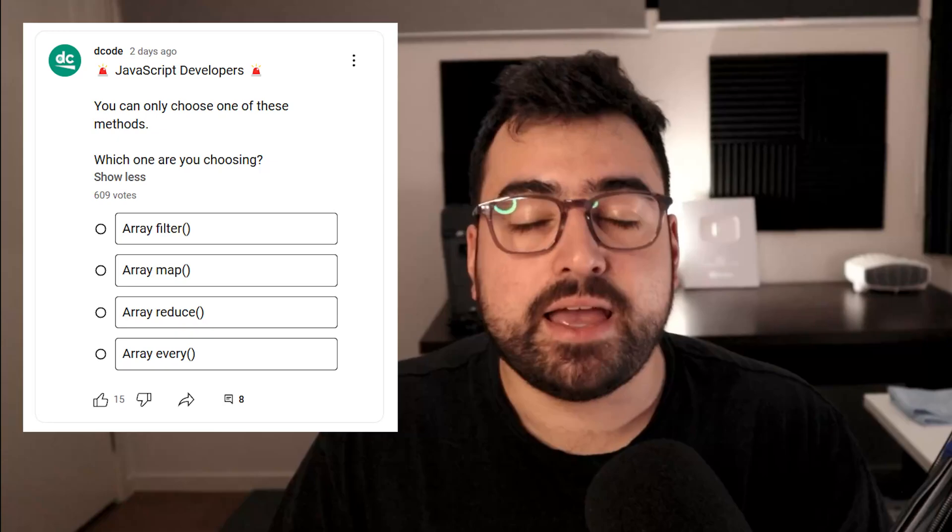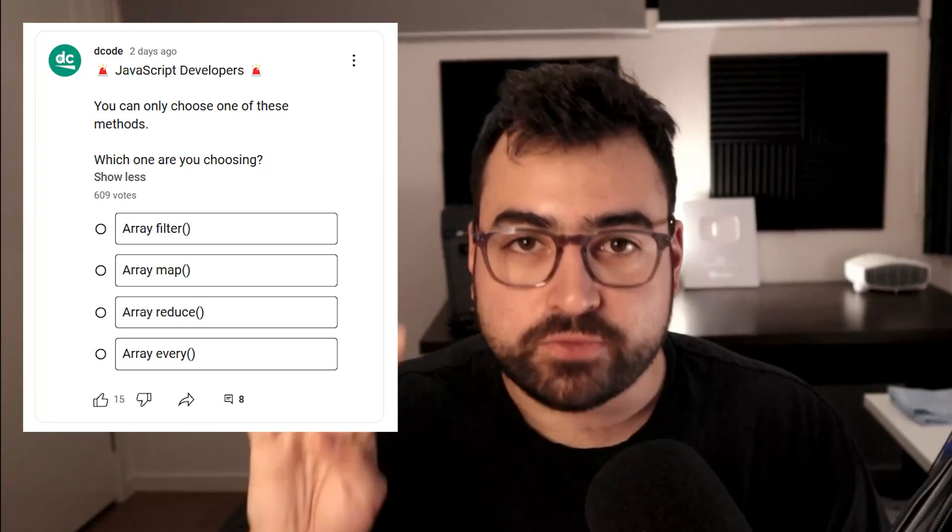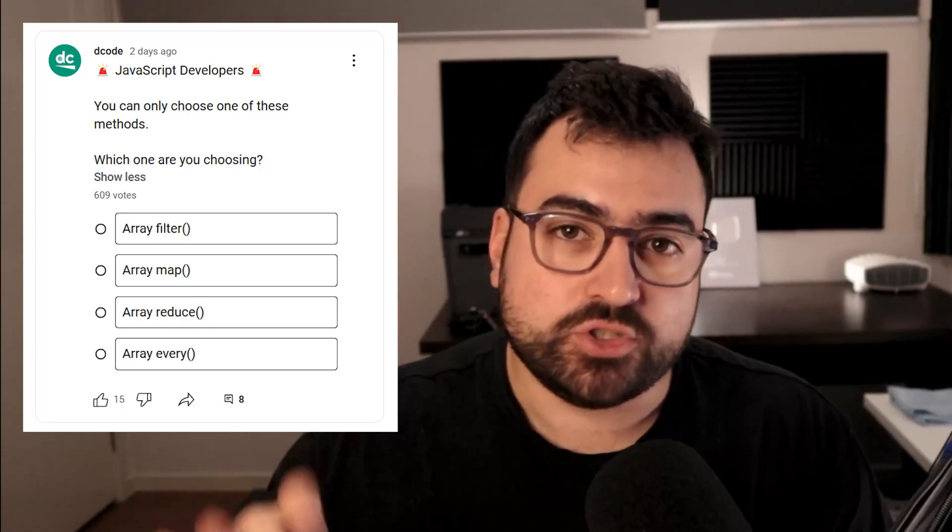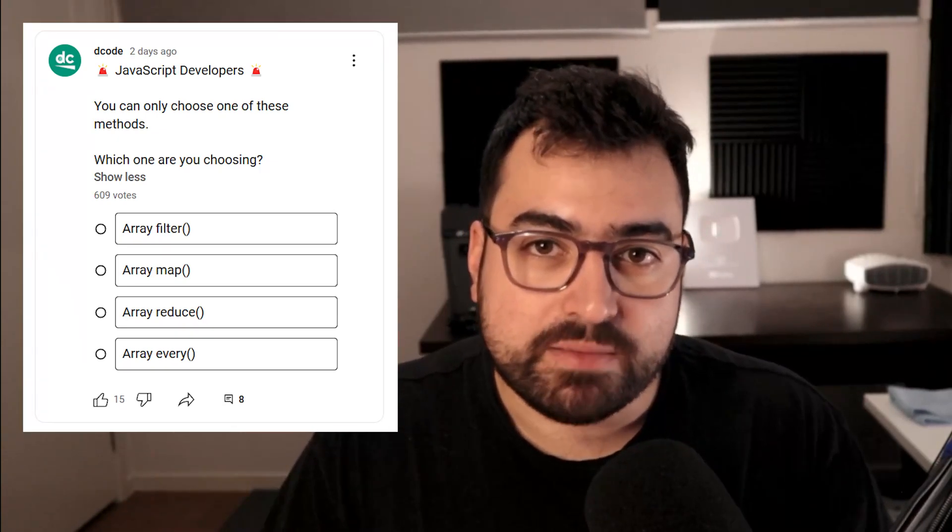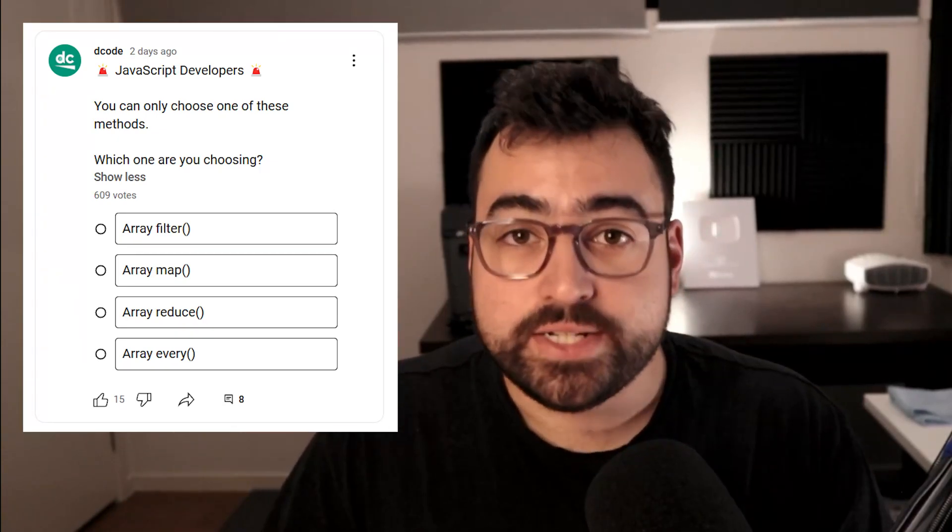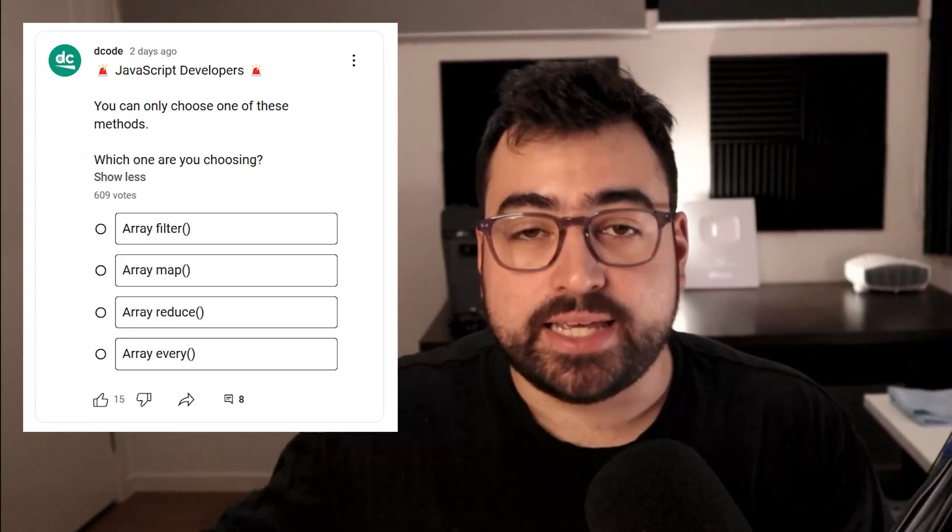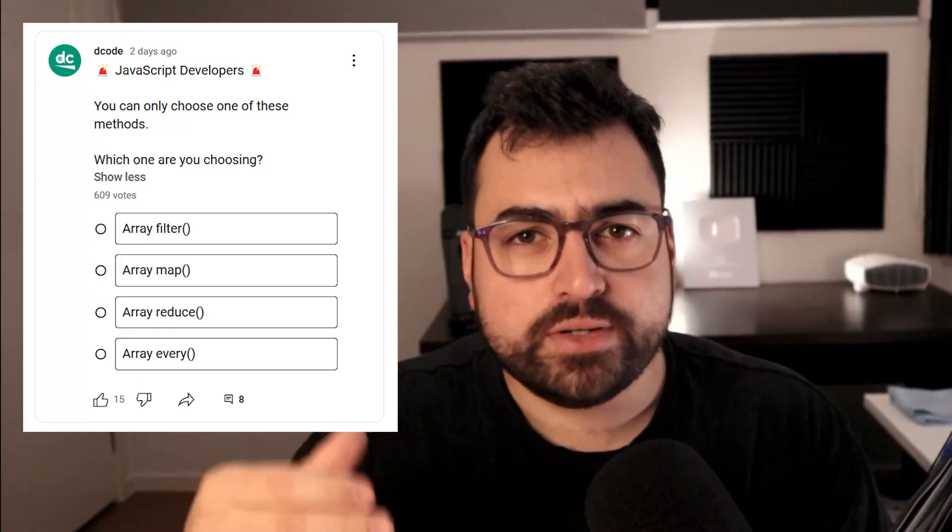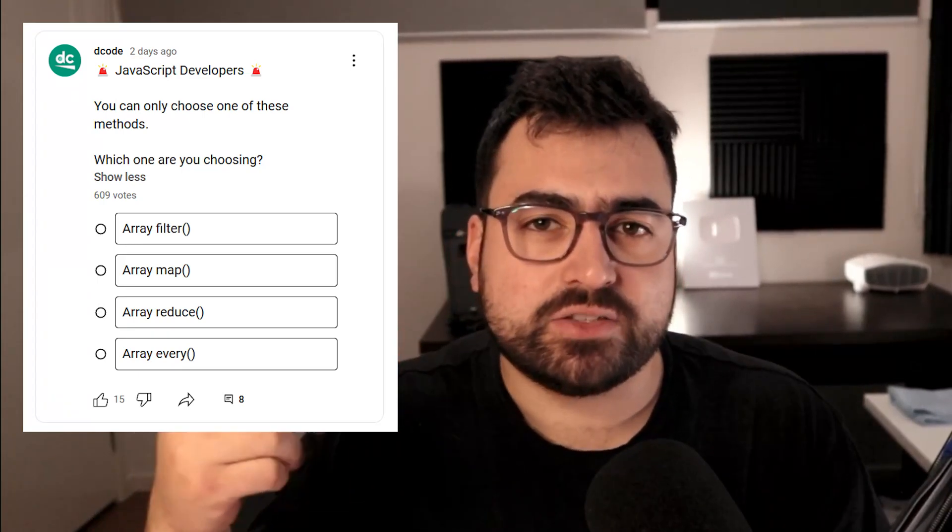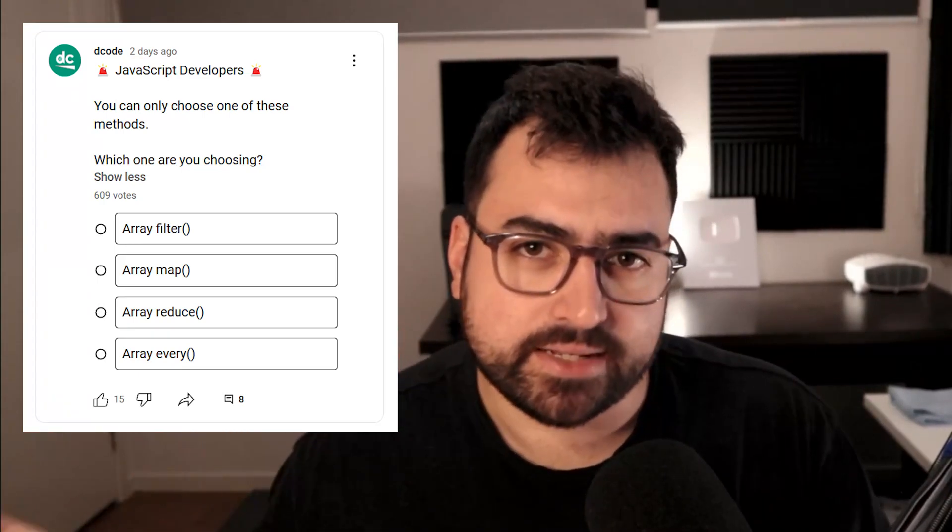A few days ago, I created a YouTube poll given to my subscribers asking out of four JavaScript array methods, which one would you choose if you couldn't use the other three ever again?